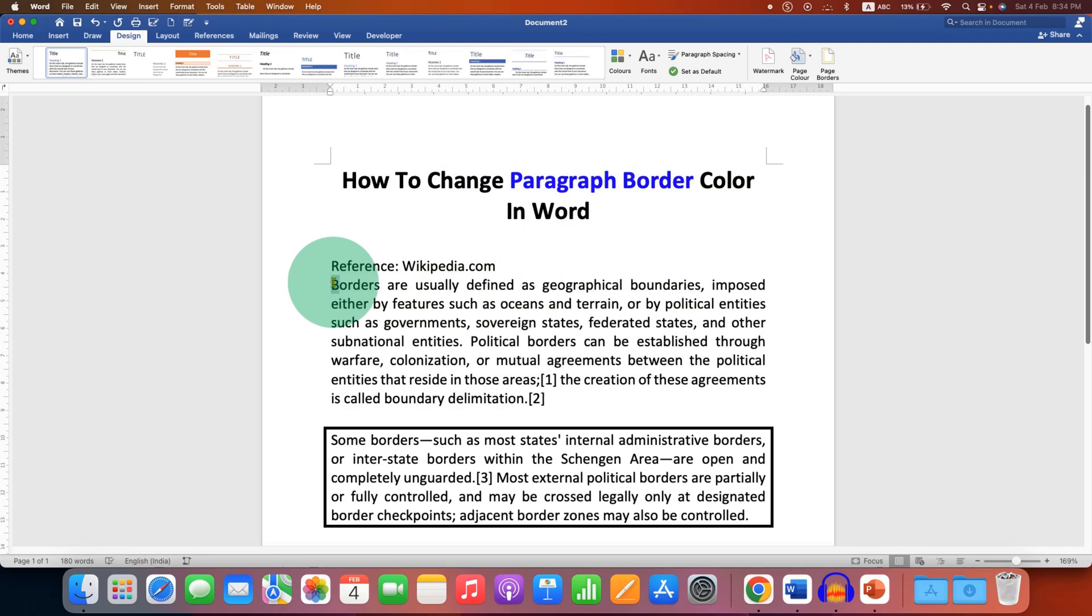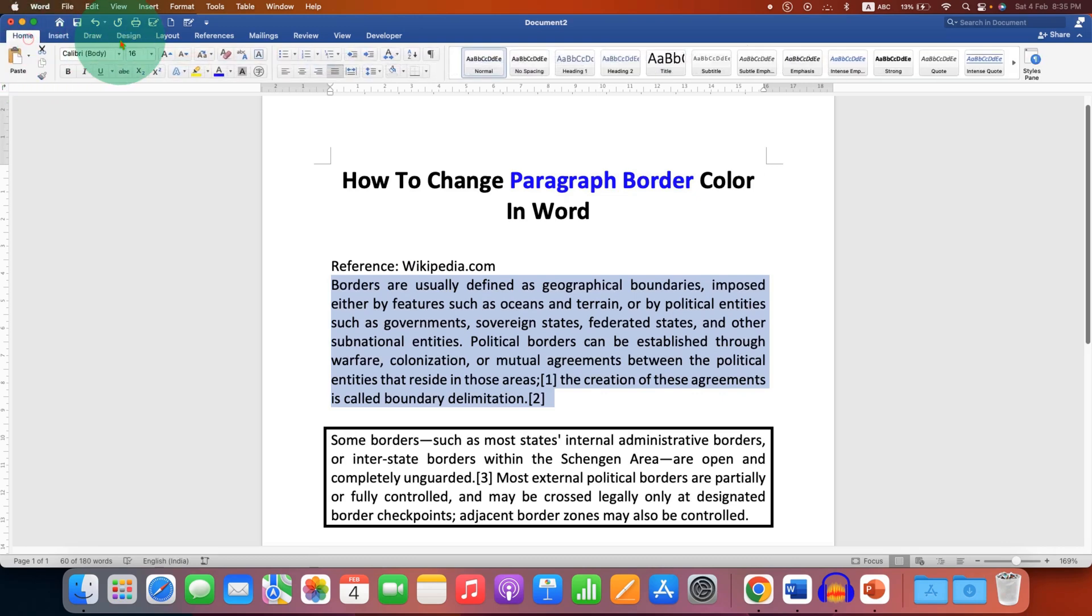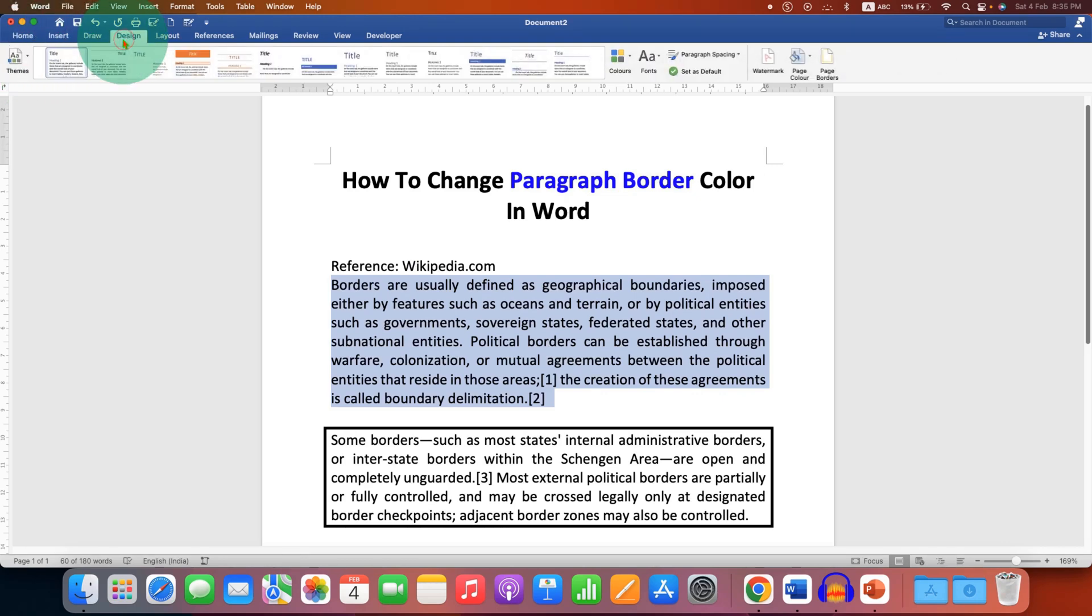First, select the paragraph of interest to which you need to apply the border. Then go to the Design tab and click on Page Borders.